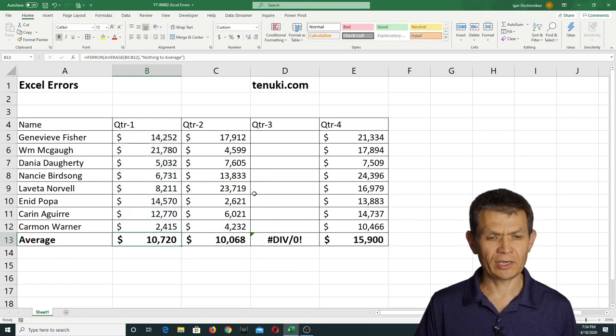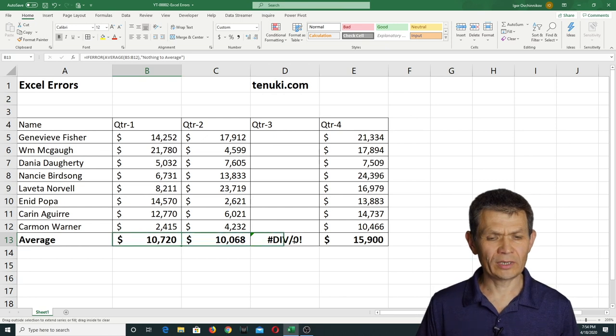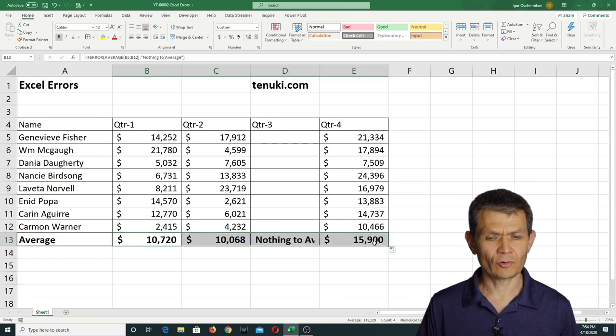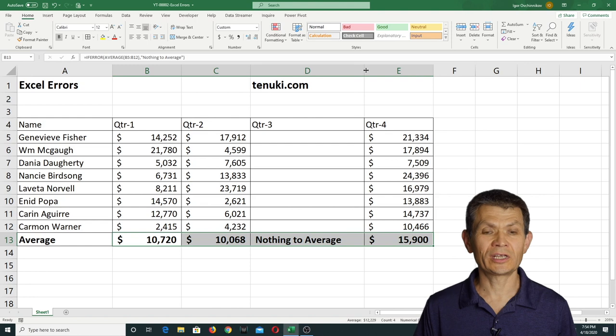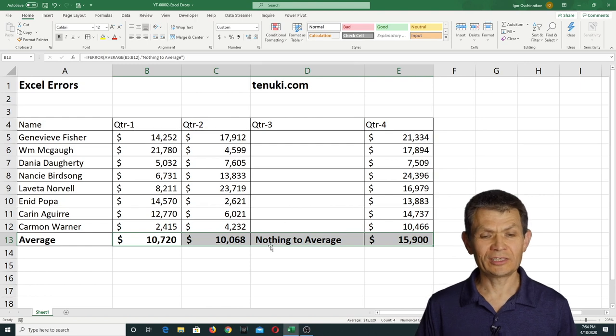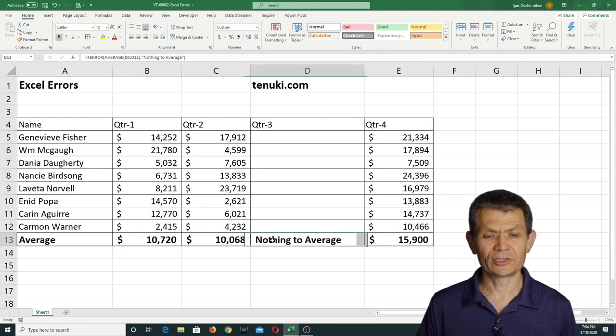I'm gonna accept the change, and now copy it like so. And notice whenever it was supposed to be an error, what I see is nothing to average.